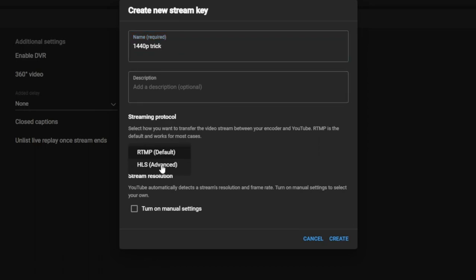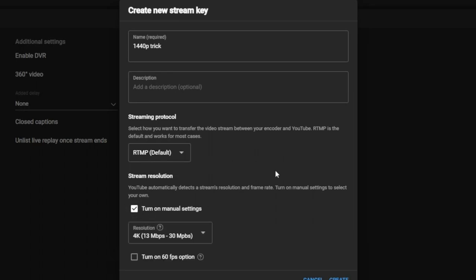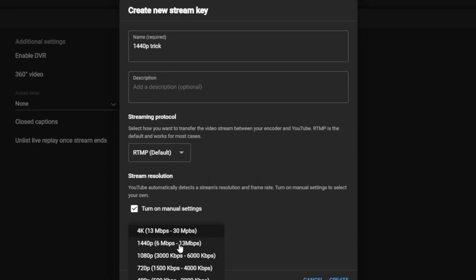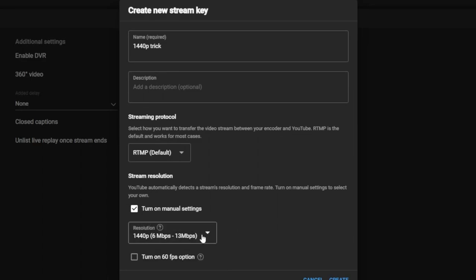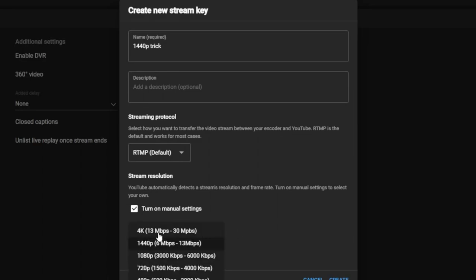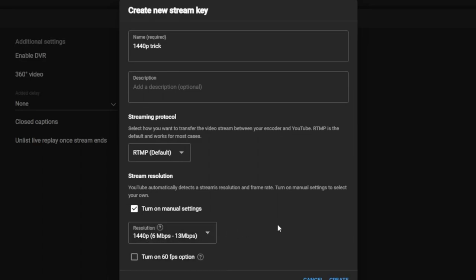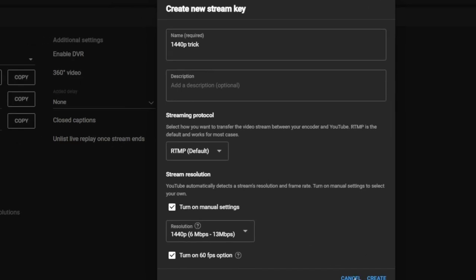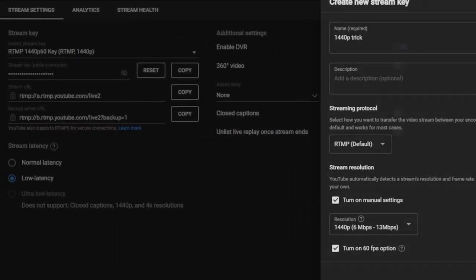Keep RTMP default. Before, we had to use HLS, but with a new version of OBS, you don't have to do that. Turn on Manual Settings. Set this to 1440p. You don't want 4K. I'll explain that later. And then turn on the 60fps option. If you don't, it'll lock to 30. You turn this on, it'll lock to 60. Most of us want 60fps. And then you'll click Create. I'm not going to do that because I already have one.